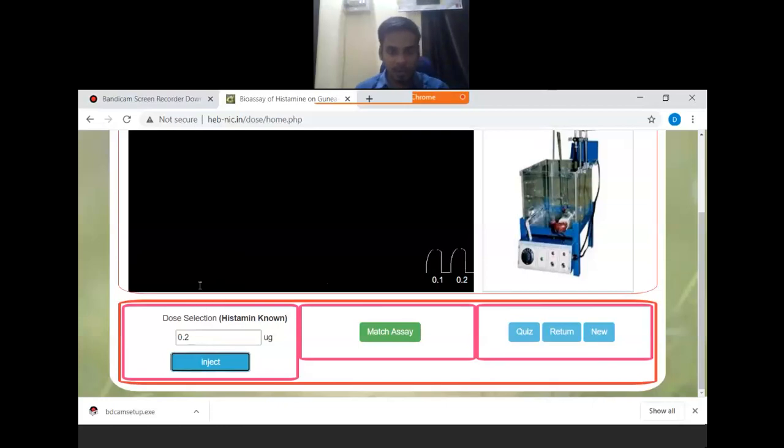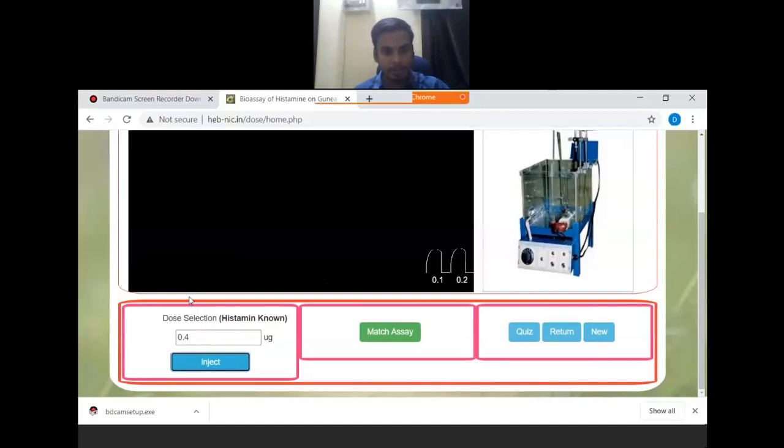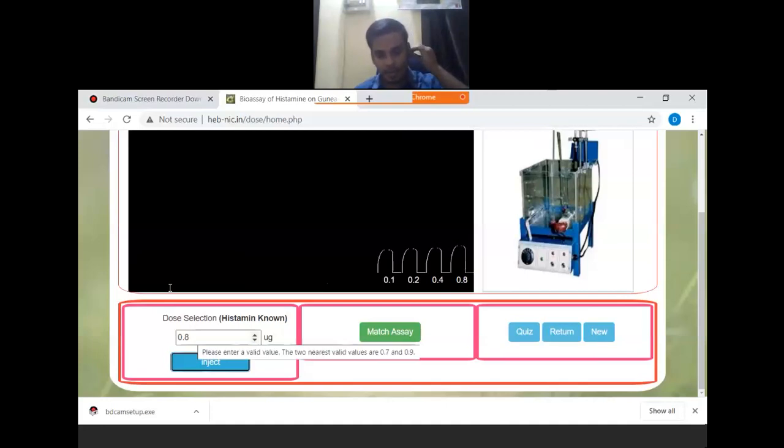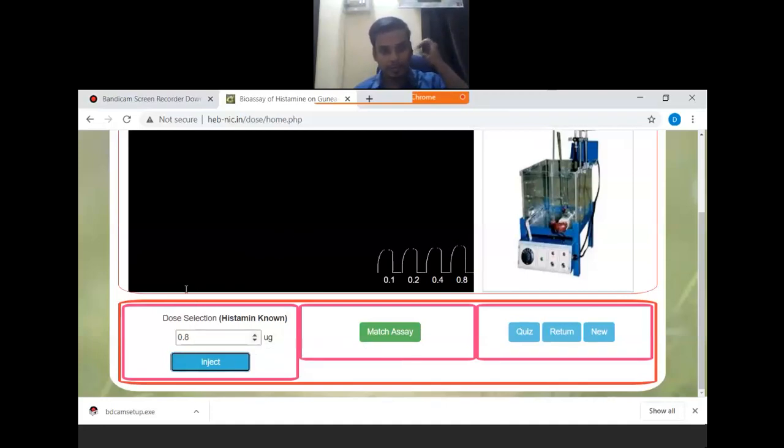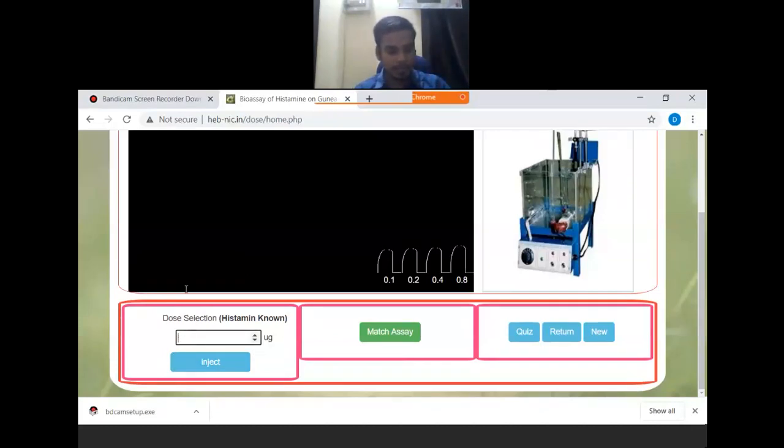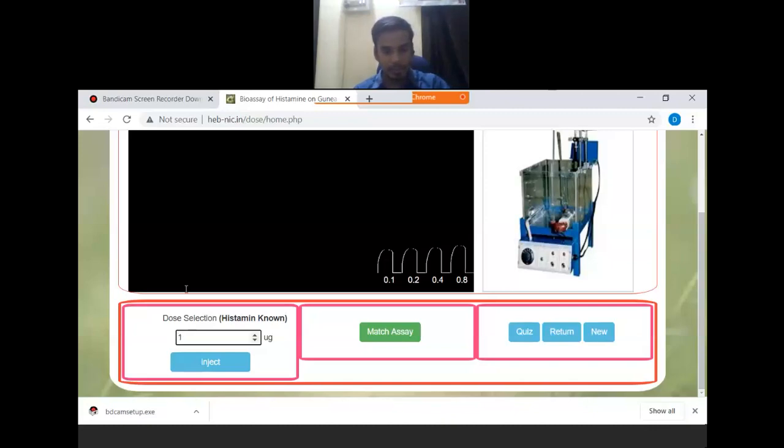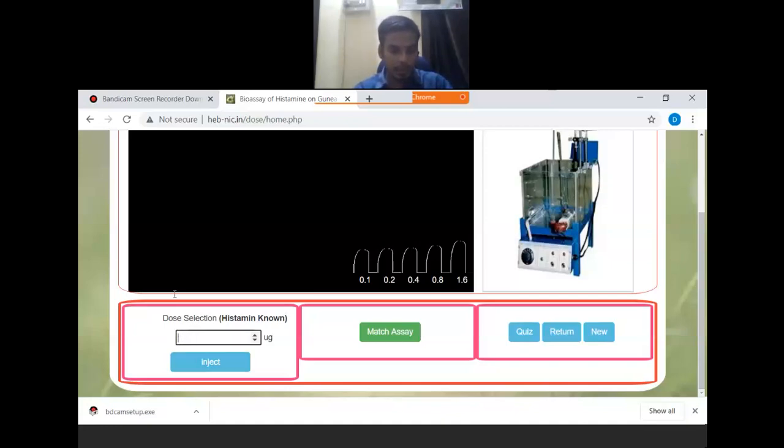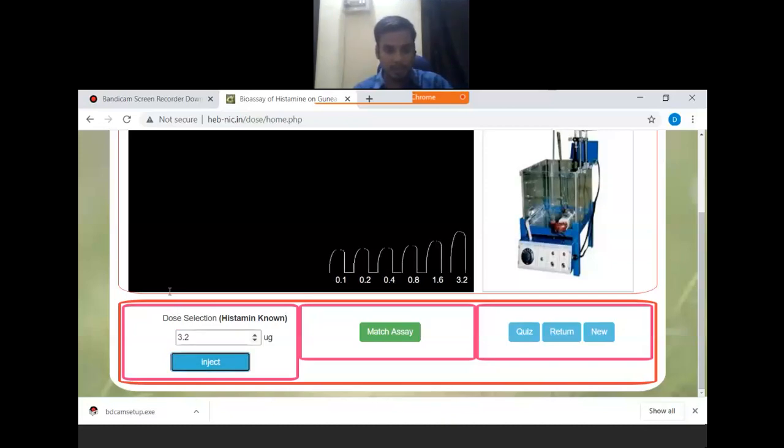After this we are getting these doses - one response will be there and then it will be 0.4, 0.8, 1.6, 3.2, and then 6.4.